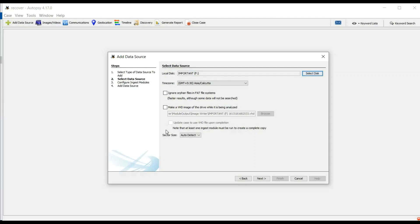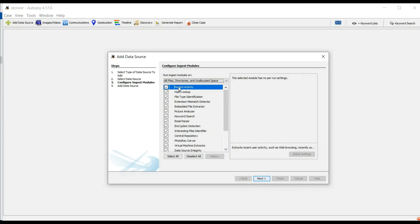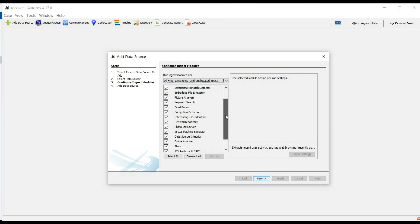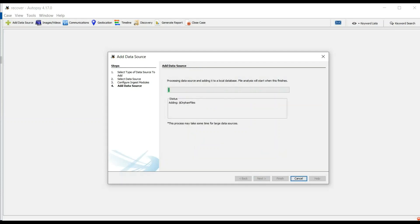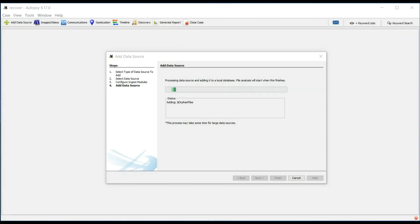Now click on Next and see the modules. You can choose your modules as per your requirements. Here we are going to select all the modules, as there is not much data in this F drive. This whole process takes a bit of time and it all depends upon your system configuration and the amount of data you are trying to fetch.